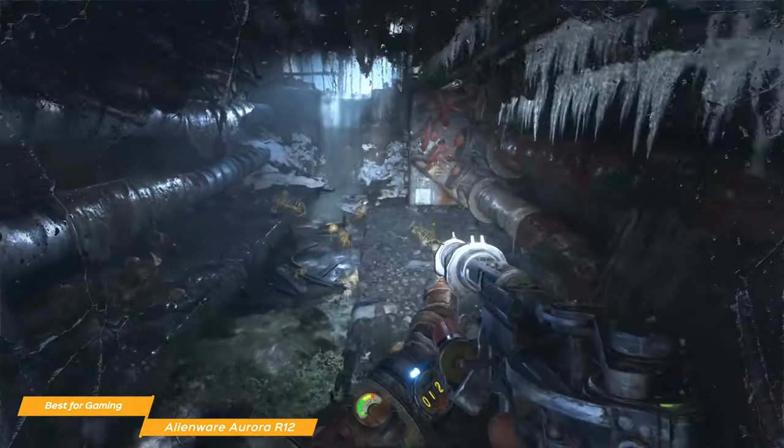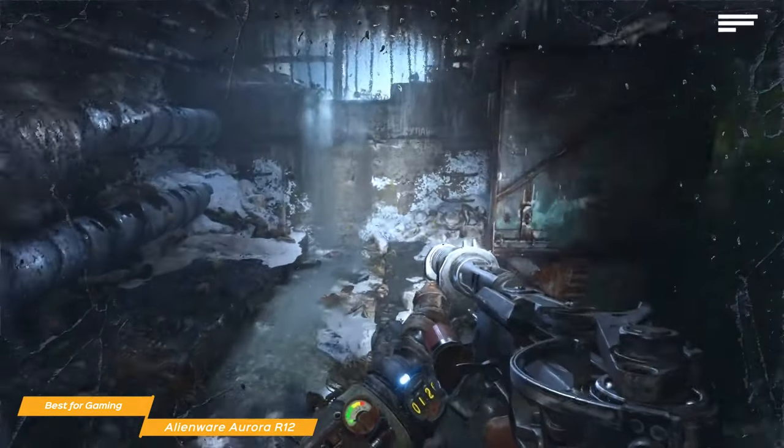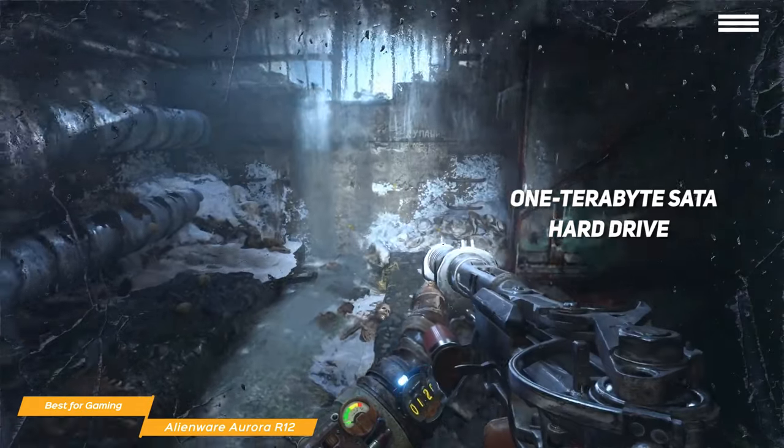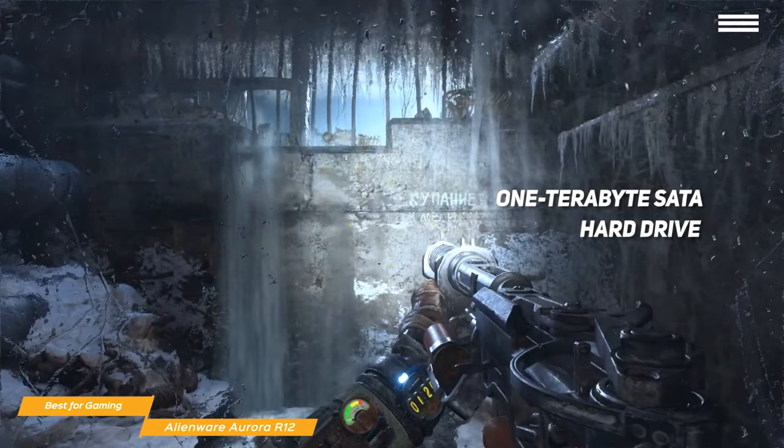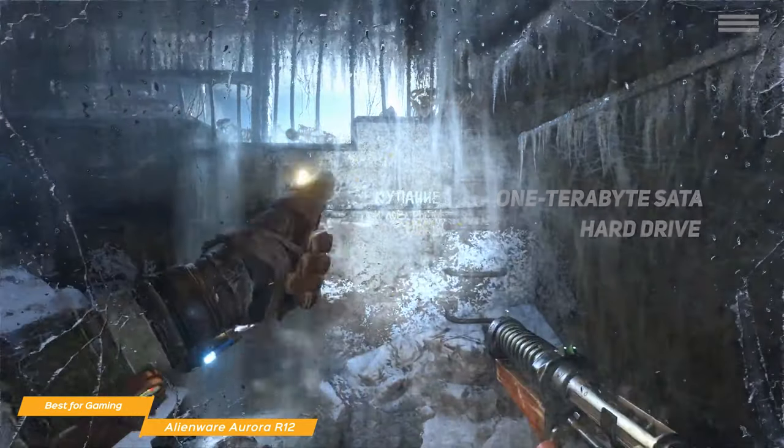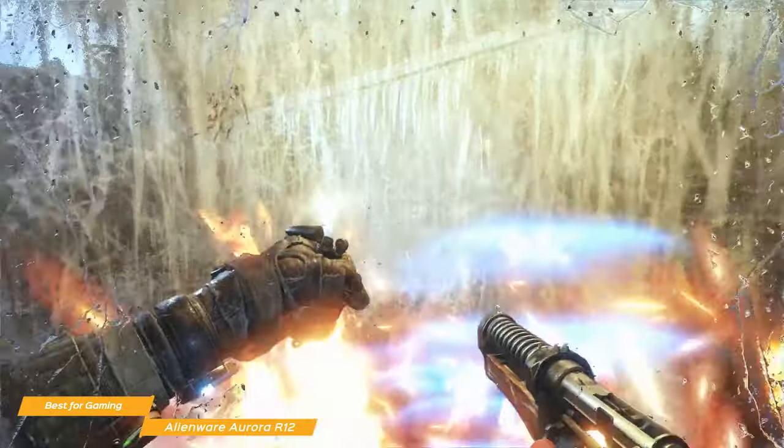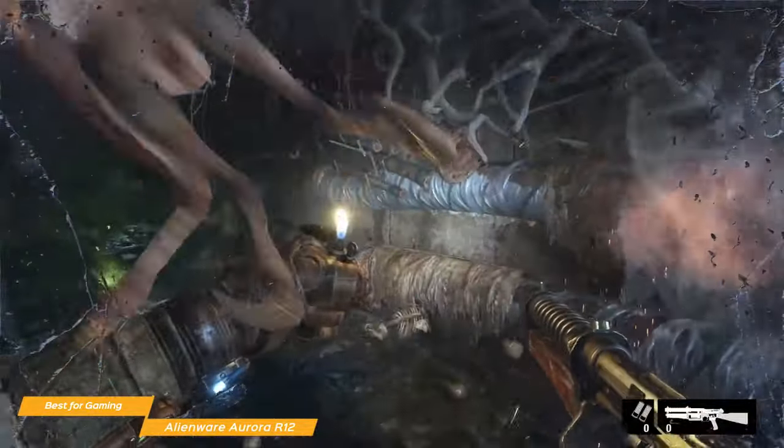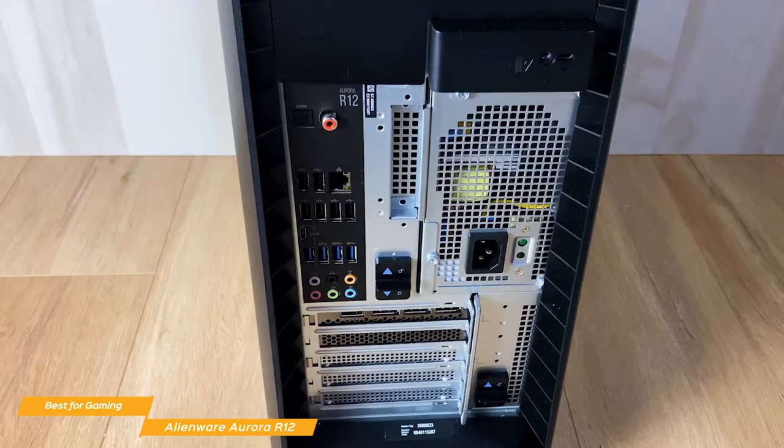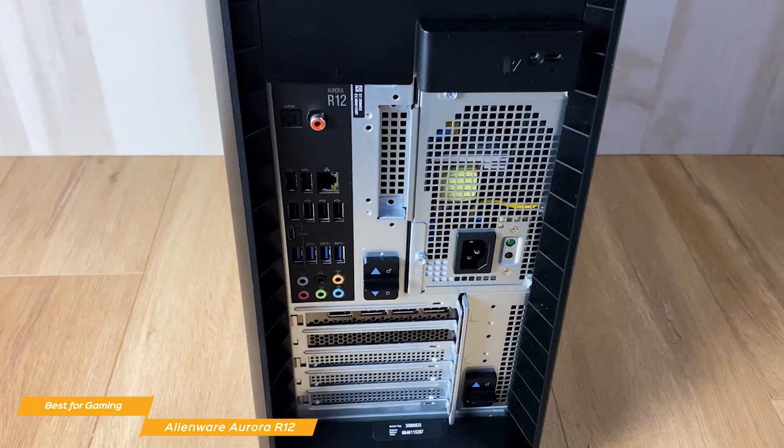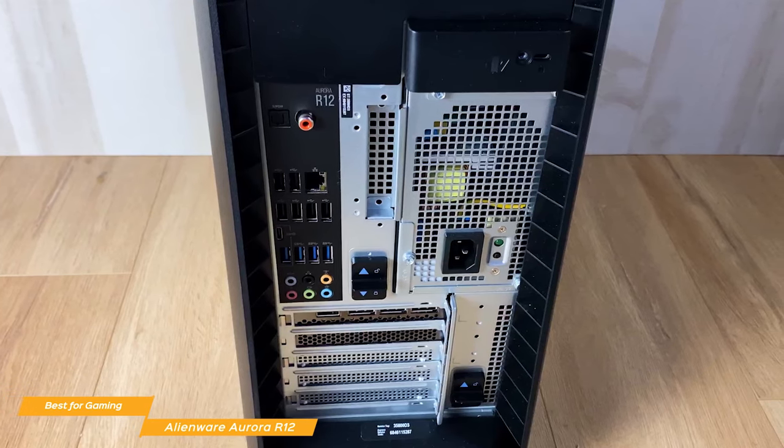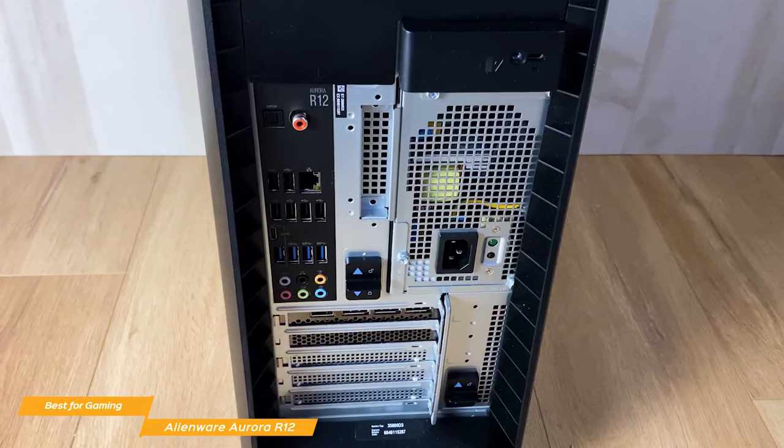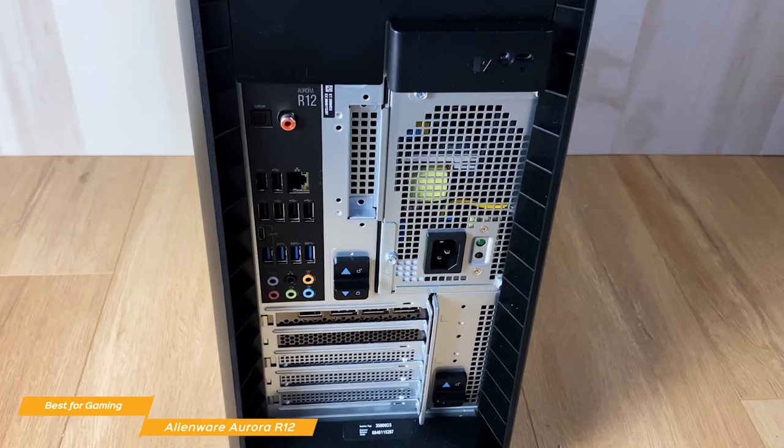The base Aurora R12 model comes with a single 1TB SATA hard drive, but you can add another one. You can upgrade to a 1TB M.2 PCIe NVMe solid-state drive and a 2TB SATA drive. While it doesn't have an optical drive, it has several USB ports for peripherals. The mouse, keyboard, and wireless card can also be upgraded at purchase.